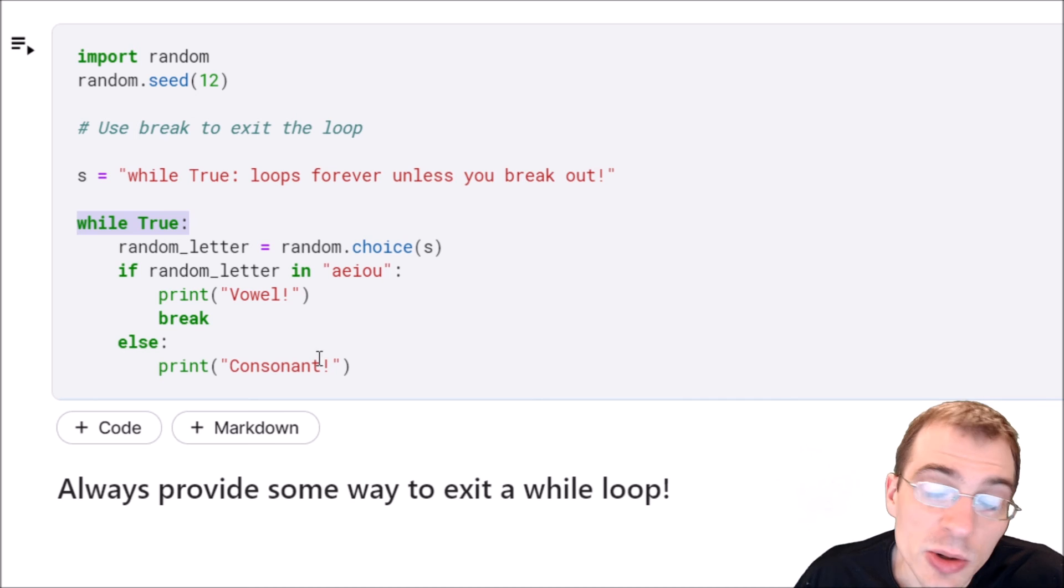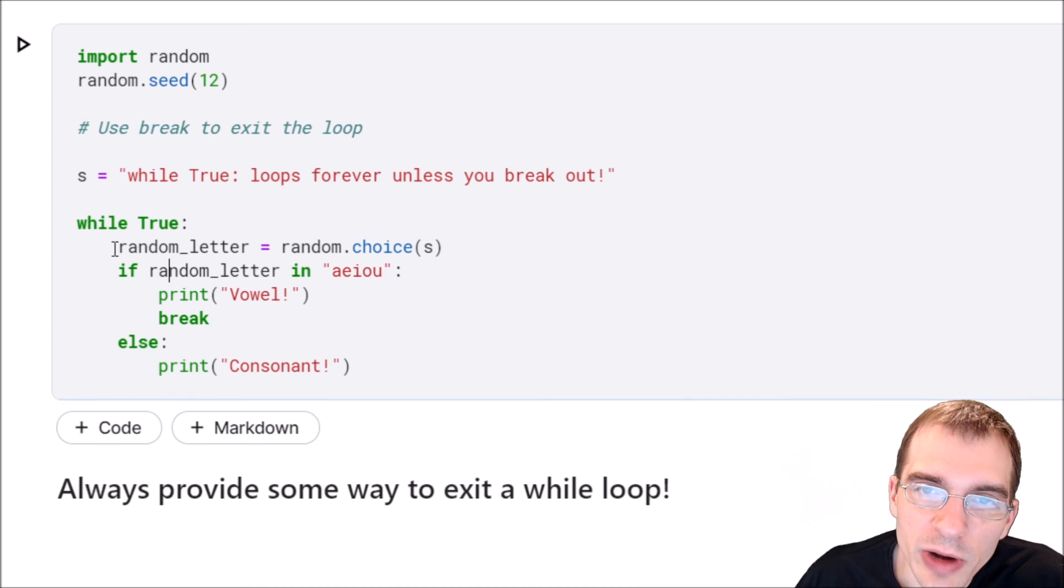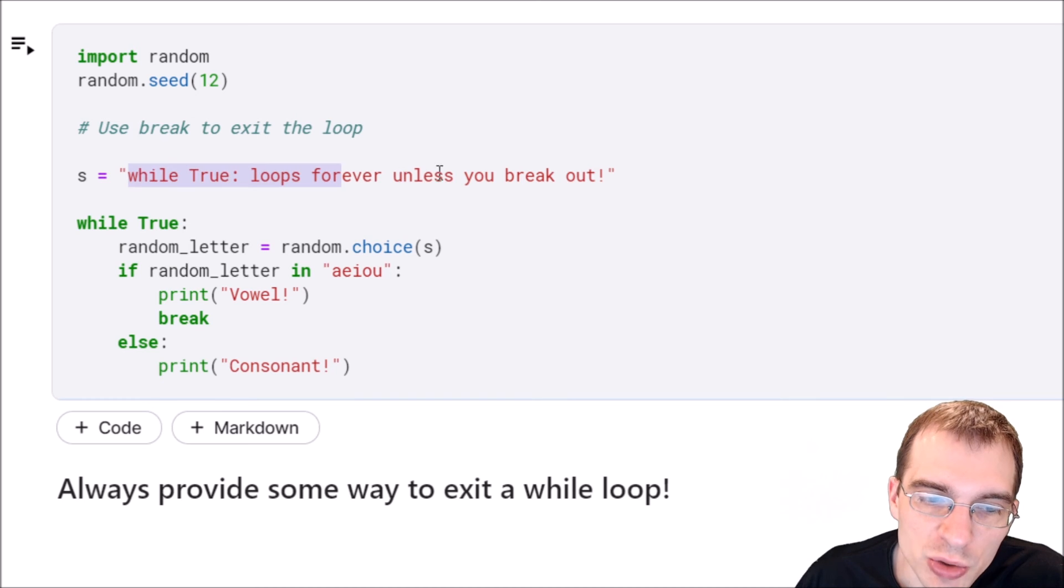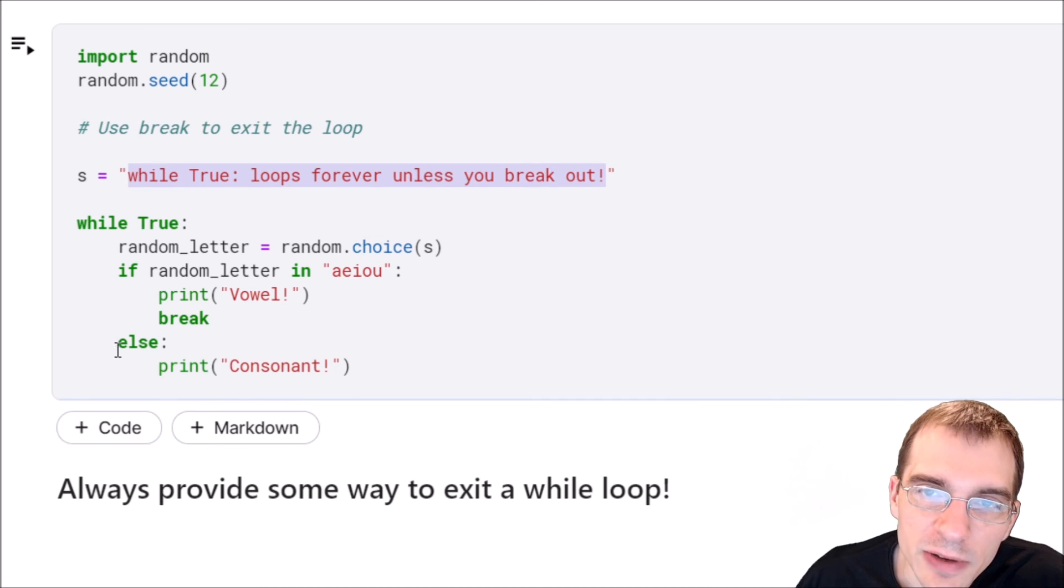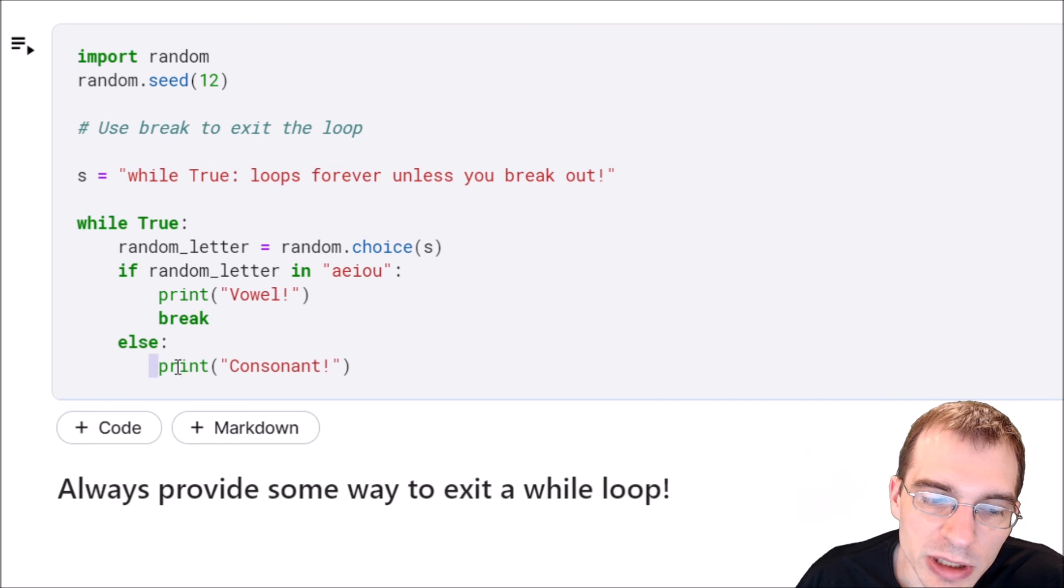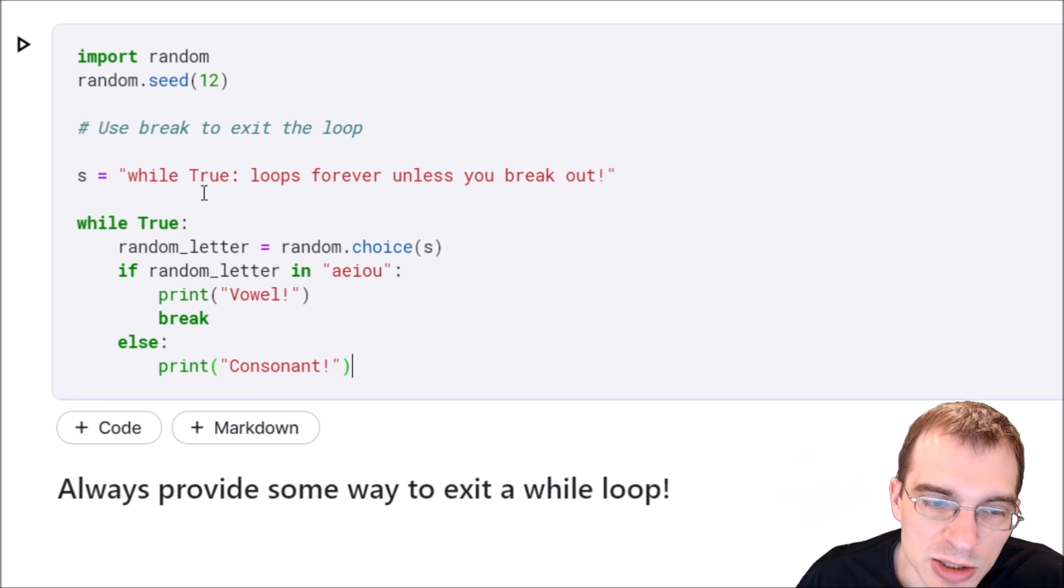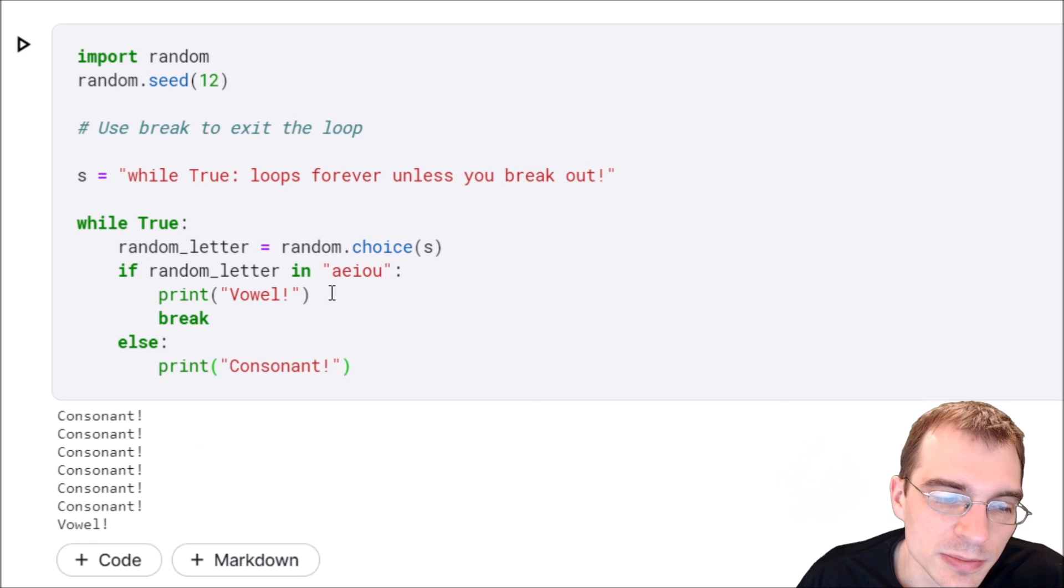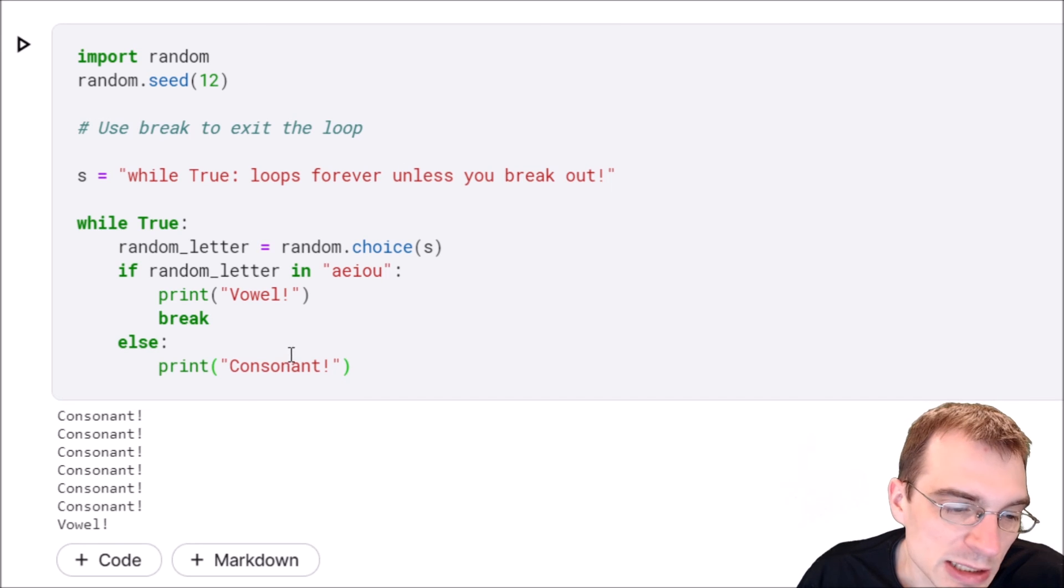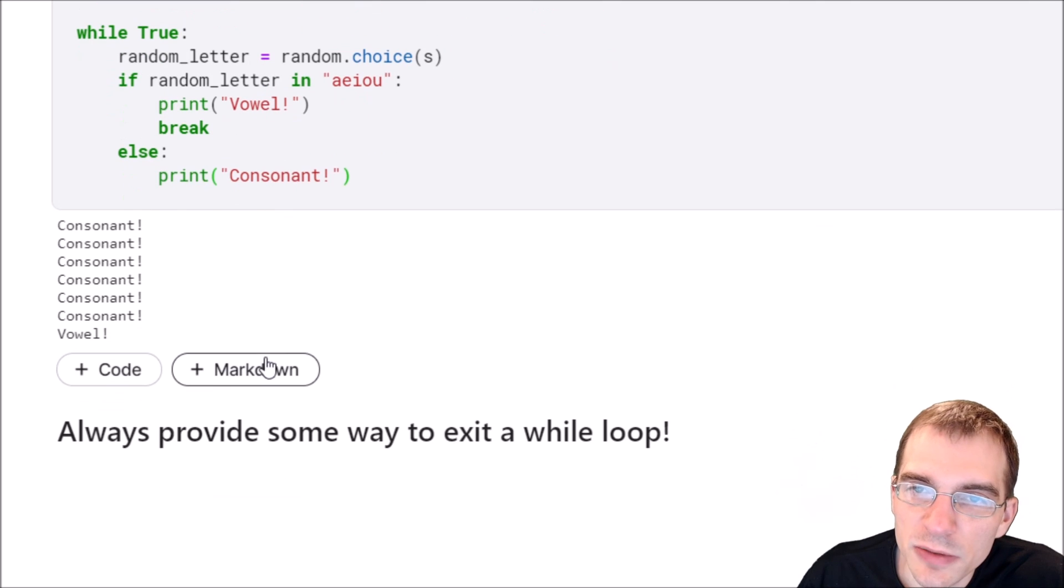What we're going to do inside the body of the while loop is pick a random letter from this string. If it's a vowel we're going to break out, and if it's not a vowel meaning it's a consonant, we're just going to print consonant to the screen. Let's run this and see how many consonants we randomly get until we get a vowel and break out. Looks like about seven consonants before we sell a vowel.